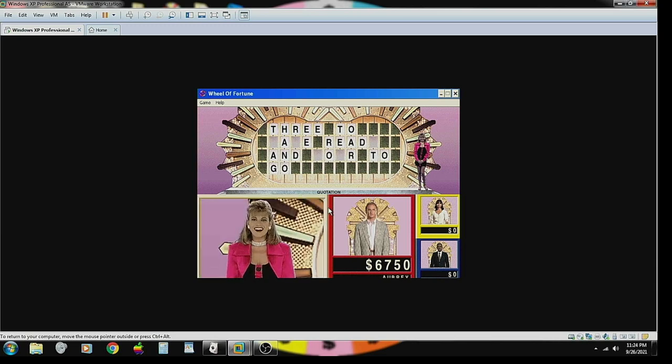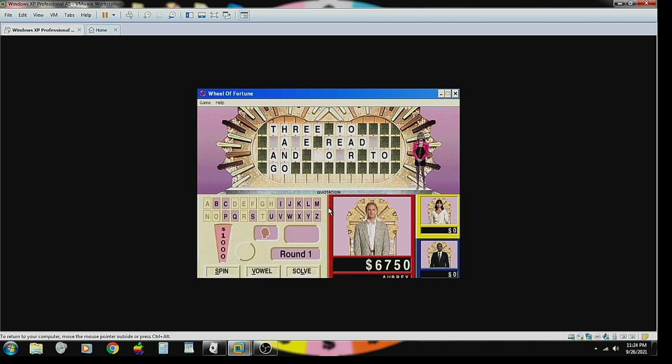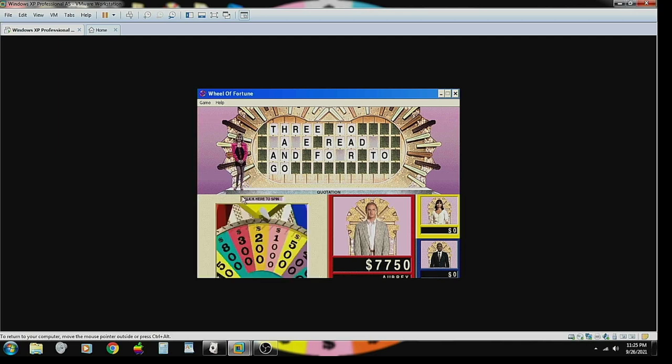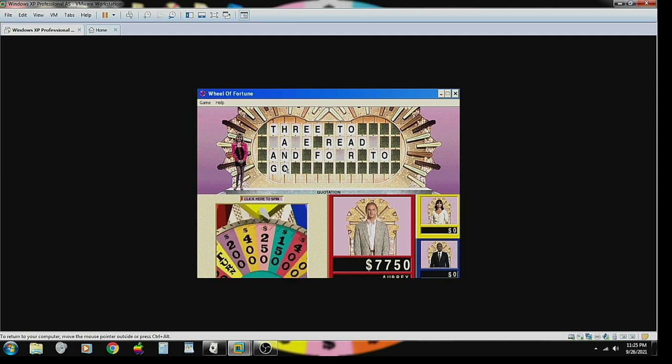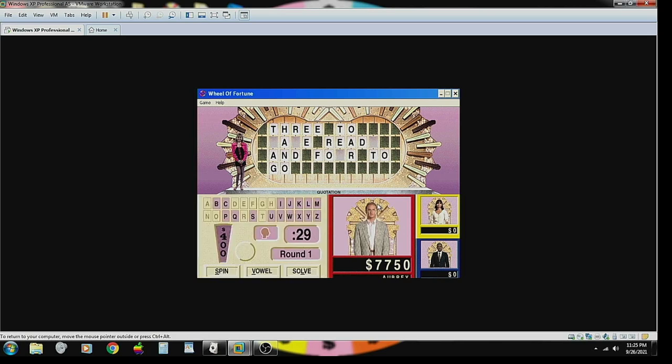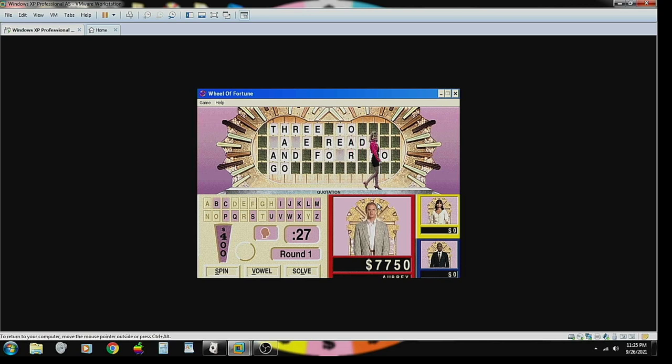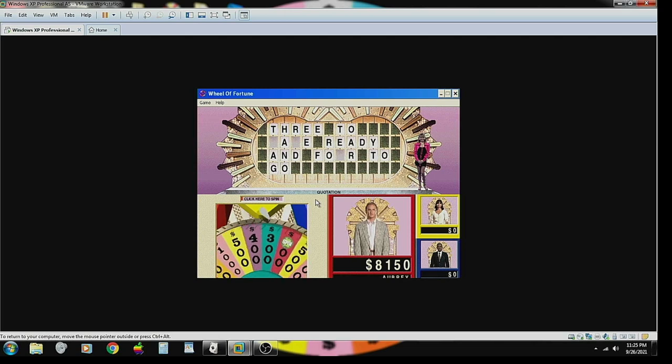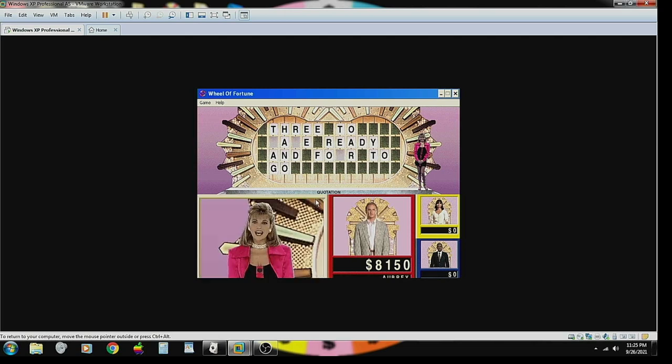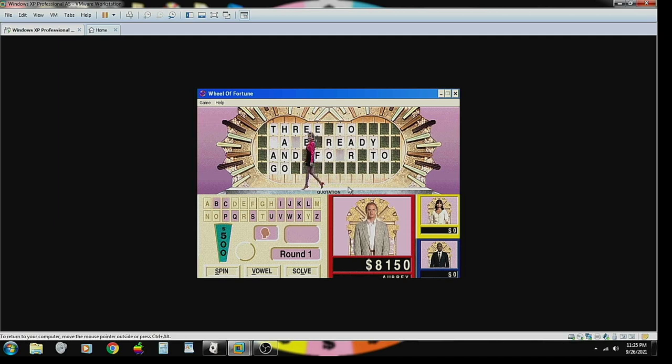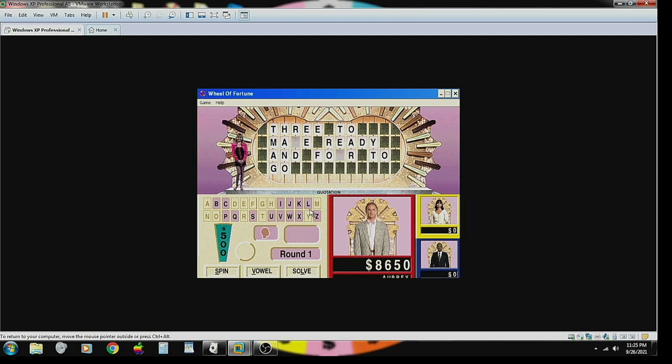One thousand dollars. F. There is one F. Seven thousand, seven hundred and fifty dollars. Four hundred. A Y. There is a Y. Over eight thousand now. Eight thousand, one hundred and fifty dollars. Five hundred dollars. M. One M. Eight thousand, six hundred and fifty dollars. This is a lot of money, but I'm not ready to stop yet. I'm ready to keep going.